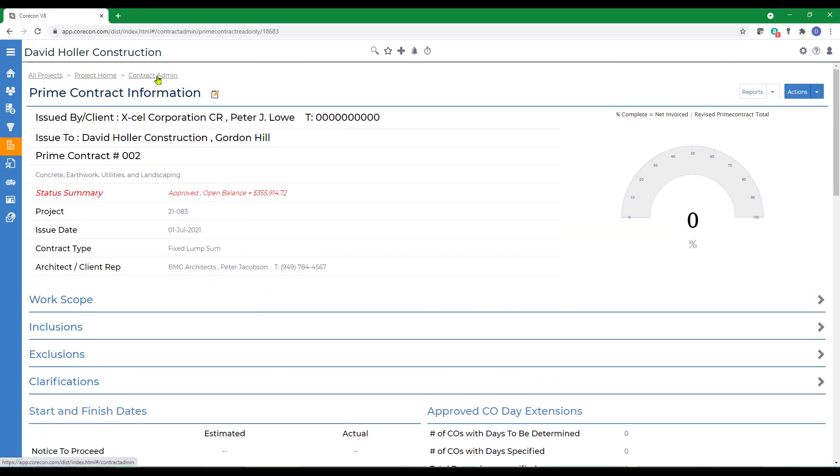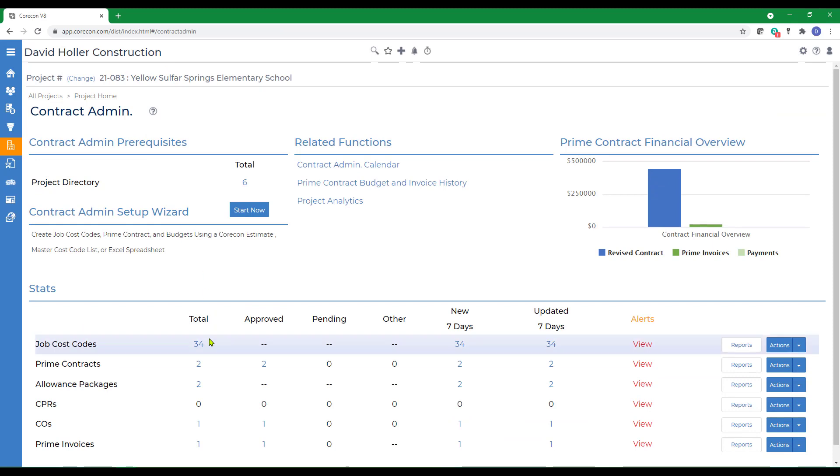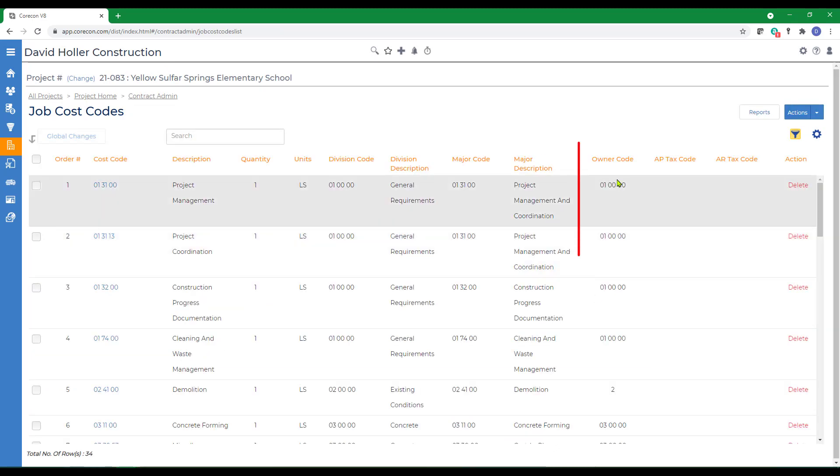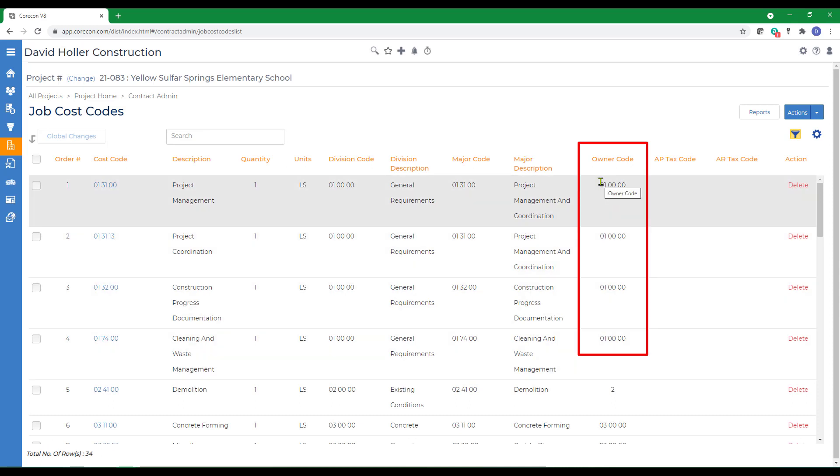One other thing that we want to take a look at is the cost code list. So we're going to go back to contract admin and go to cost codes and note that the owner cost codes were created at the division level from the master cost code list.